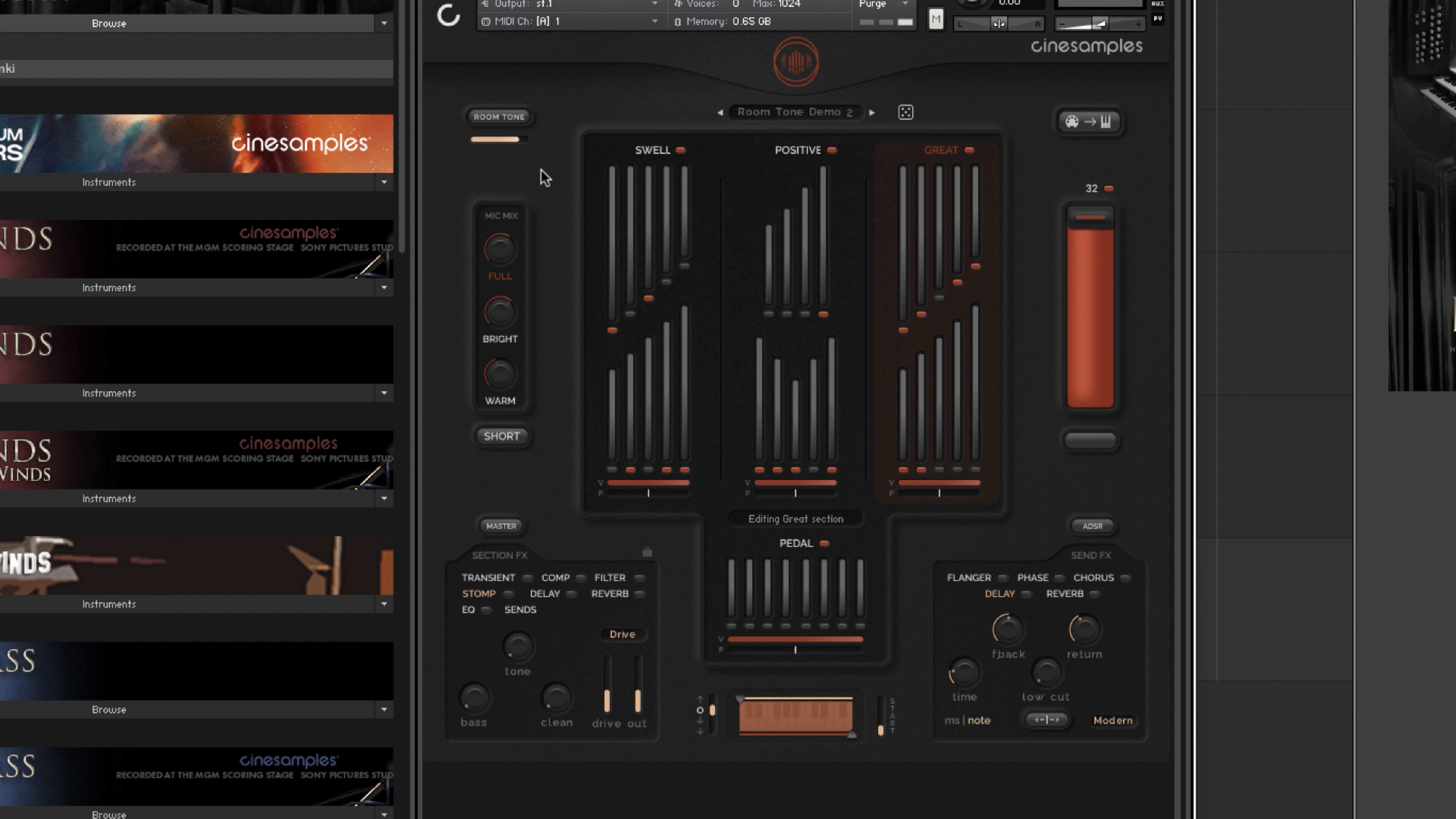Moving on to the room tone control. We have this available as an on-off toggle, and the level of the room tone is adjustable.